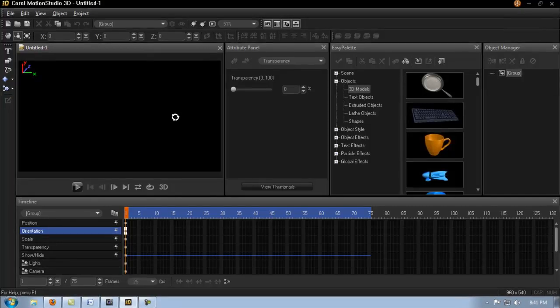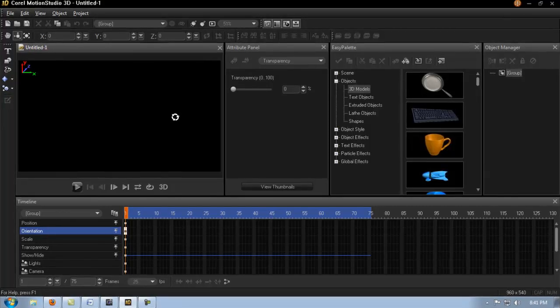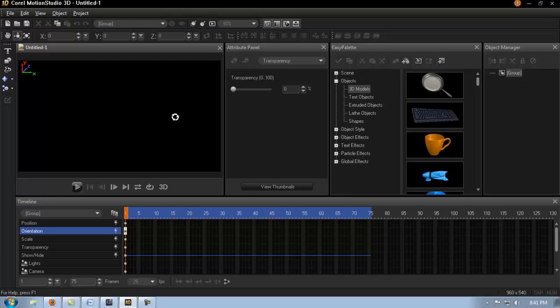Hello everybody and thanks for joining me. So somebody asked, can you create the Star Wars scrolling text using Motion Studio?